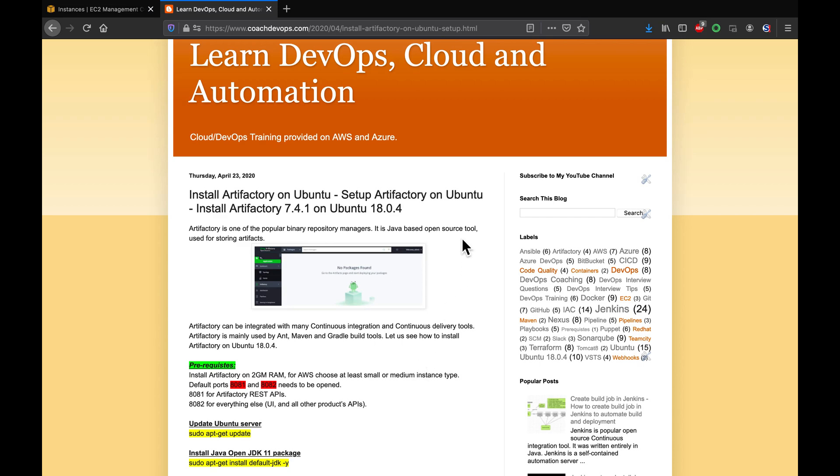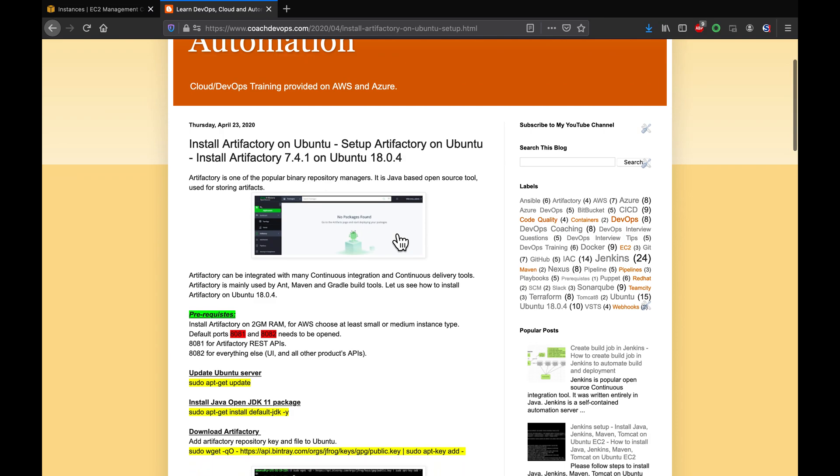So Artifactory is open source based on Java as well, which is highly used for storing artifacts. In fact, you can also use Artifactory for storing your Docker images as well. I'm going to show that in a different video.